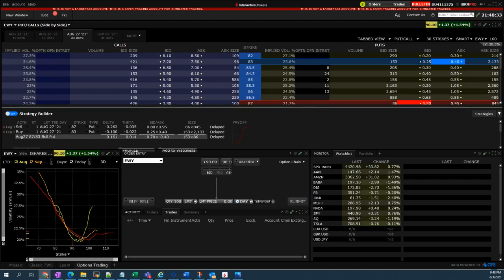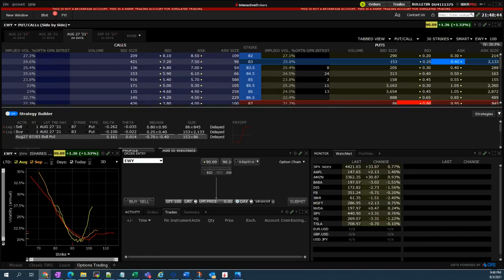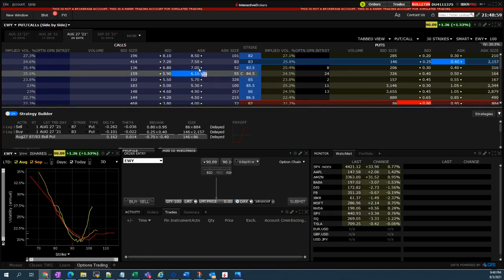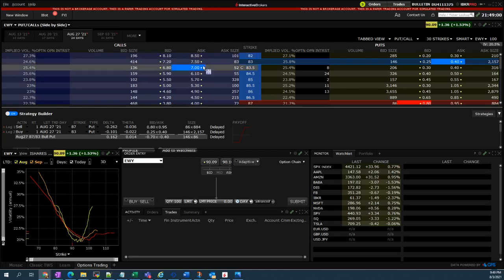As you may know, a put credit spread is an option trade where the trader believes that the market price of a certain stock will stay above the sold put. You can see here from the screen the option dashboard, option trading dashboard, or the option chain.